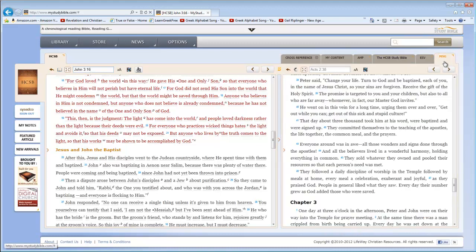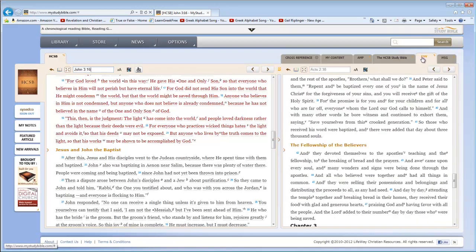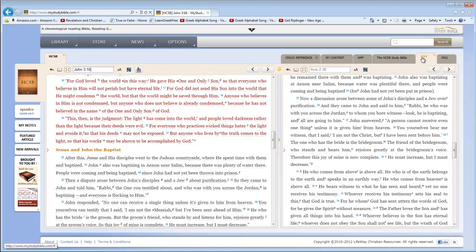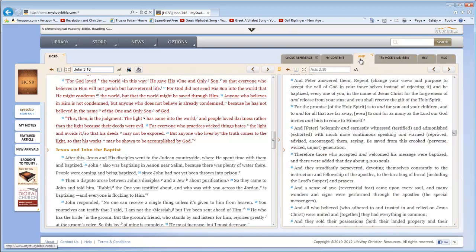The message tells us, 'This is how much God loved the world. He gave His Son, His one and only Son. And this is why, so that no one need be destroyed. By believing in Him, anyone can have a whole and lasting life.' The ESV reads this way. 'For God so loved the world, that He gave His only Son, that whoever believes in Him should not perish, but have eternal life.' Finally, let's look at the Amplified Bible.